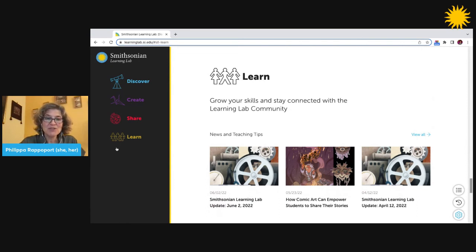View the playlist linked in this video's description to get started using the lab.